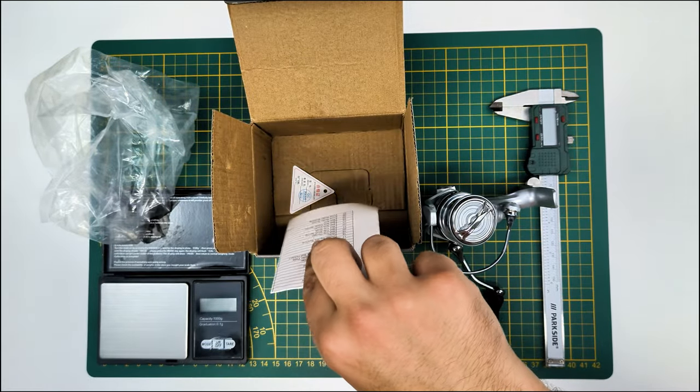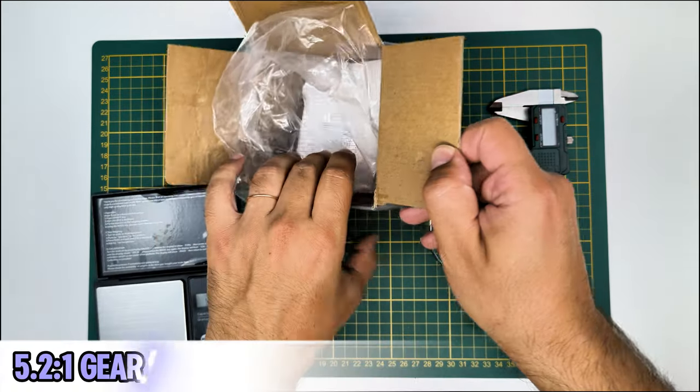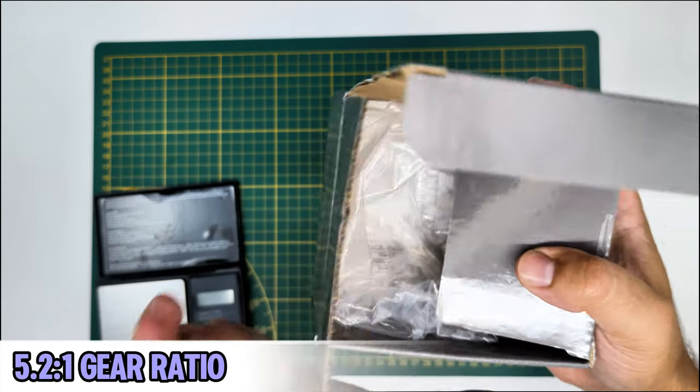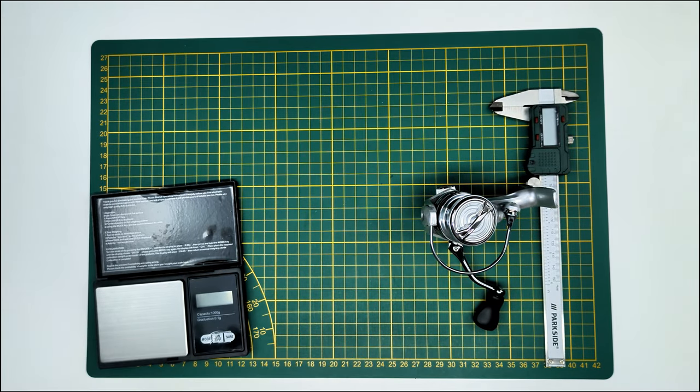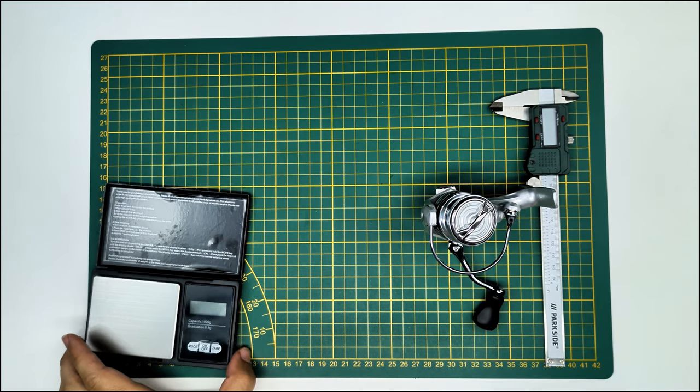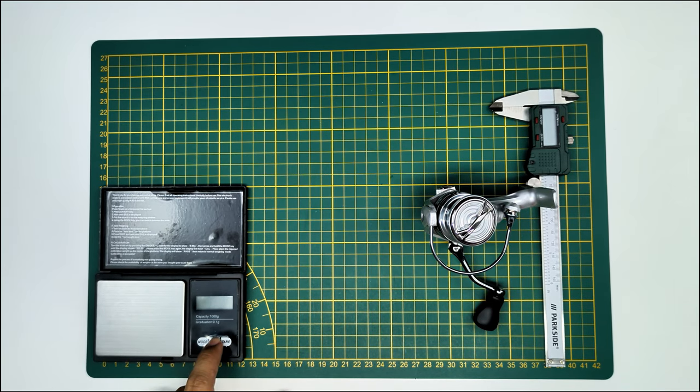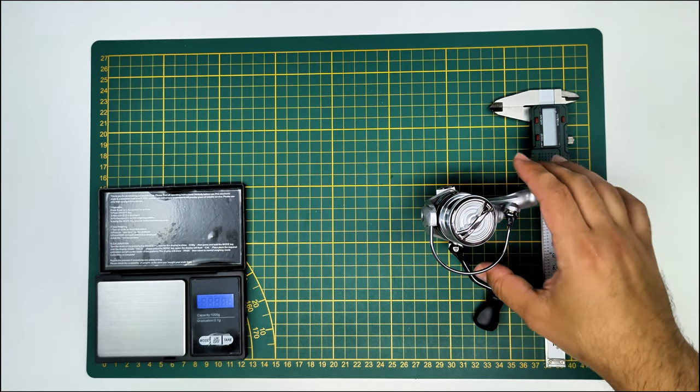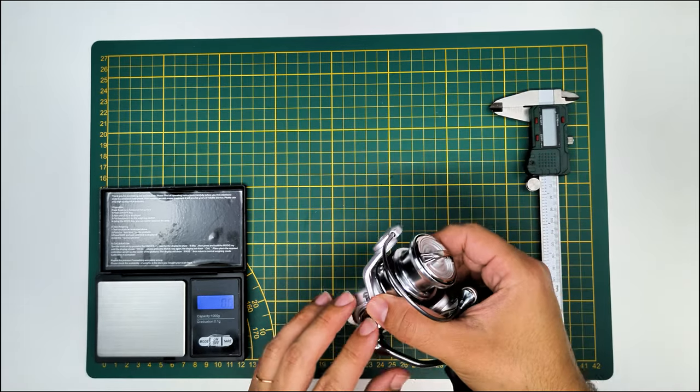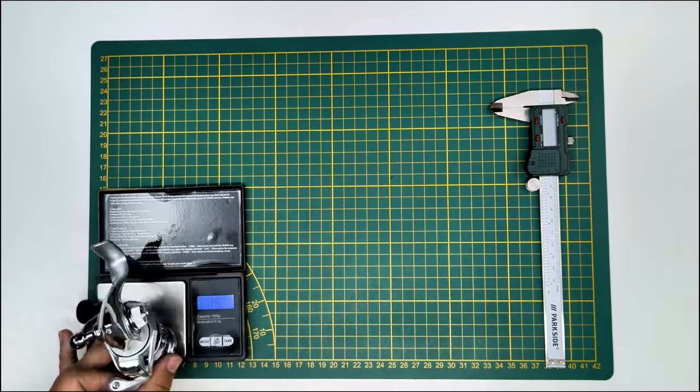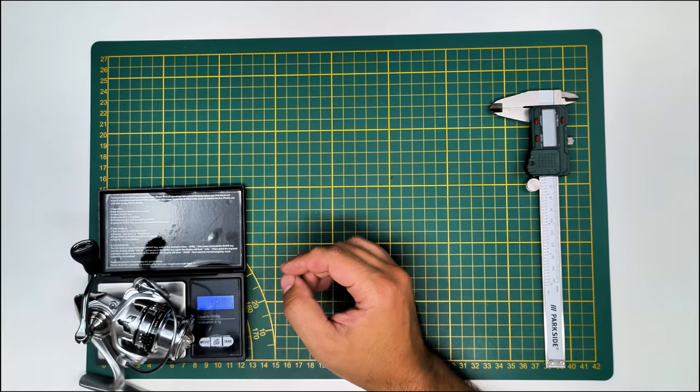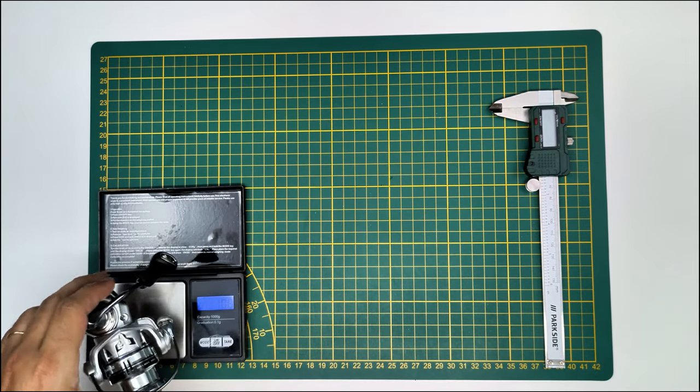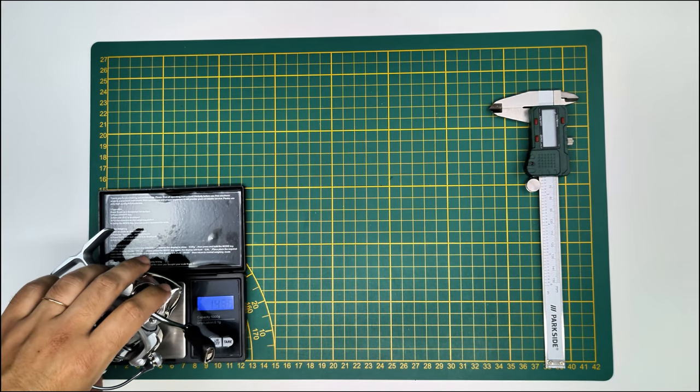It has a gear ratio of 5.2 to 1 and I think the 1000 version should have a deeper spool. On the merchandising propaganda that they have on AliExpress you can really see the difference because they just copy pasted the dimensions.